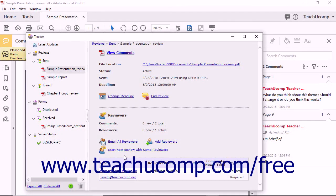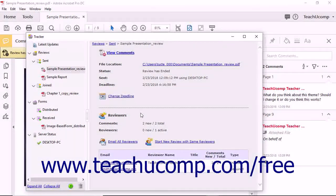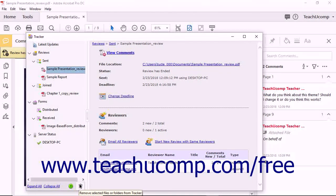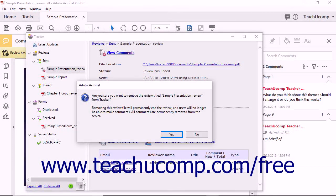After a PDF review is closed and you no longer wish to track it, click the PDF review in the left pane of the Tracker window, then click the Remove Selected Files or Folders from Tracker button, which looks like a trashcan icon, at the bottom of the left pane. You can then click the Yes button in the confirmation message box that appears to remove the file from the Tracker window.